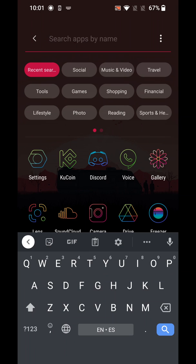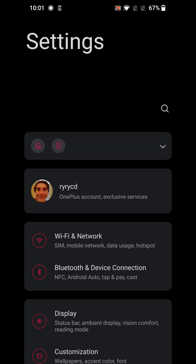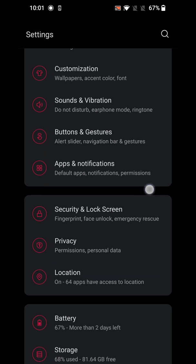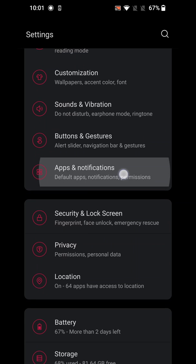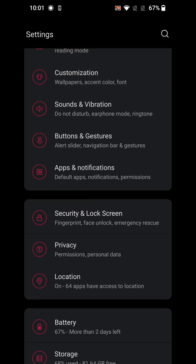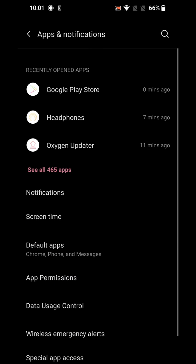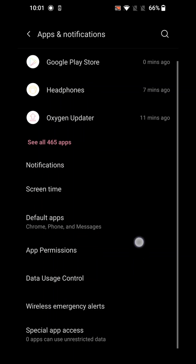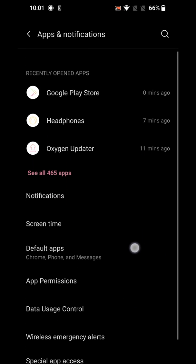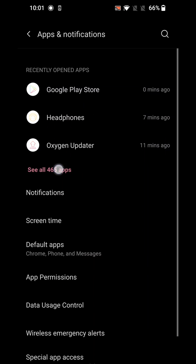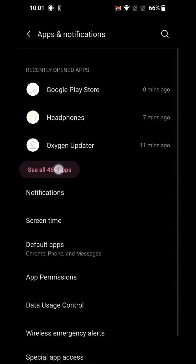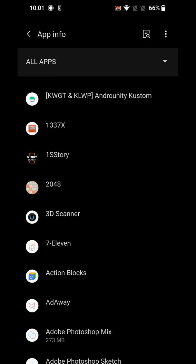For those who method one didn't work for, go into Settings, scroll down to Apps and Notifications, and then tap where it says 'See all apps' — in my case it shows 465 apps, hopefully yours is fewer than that.